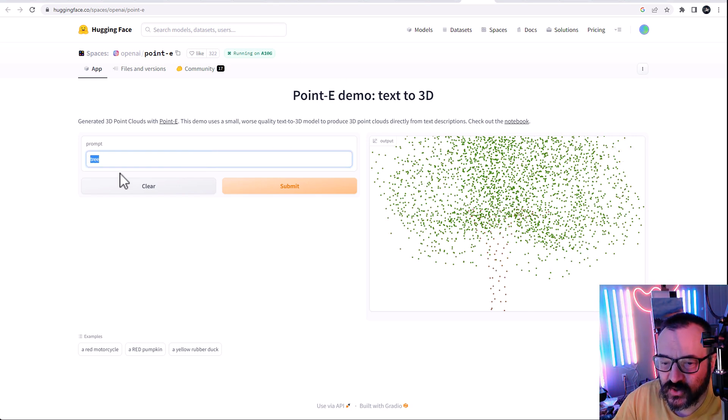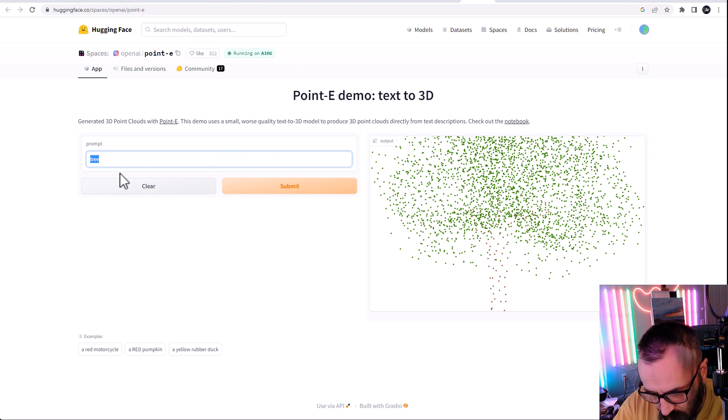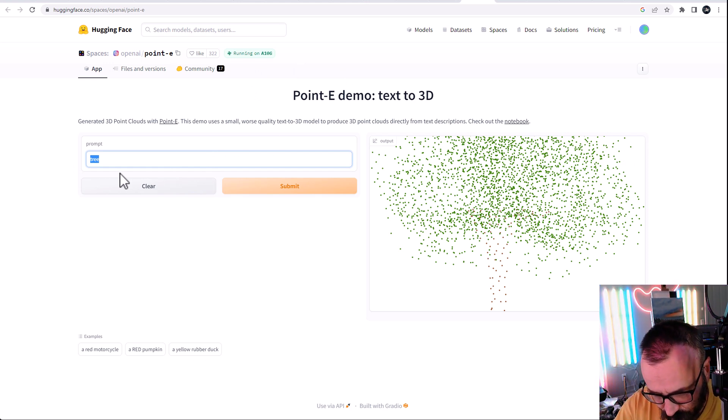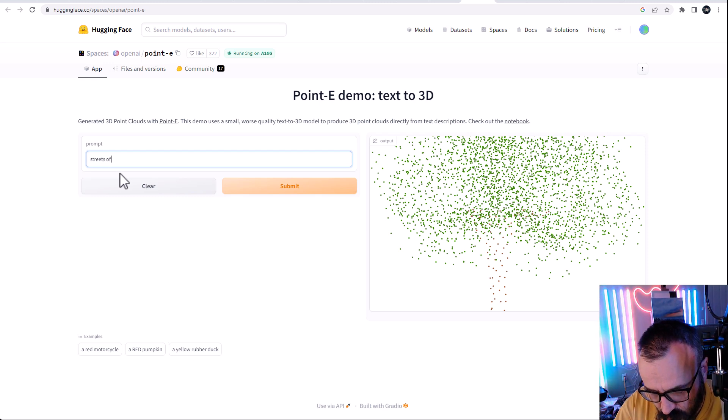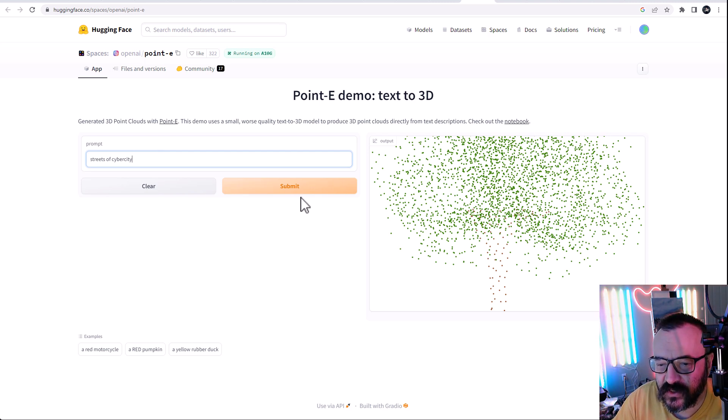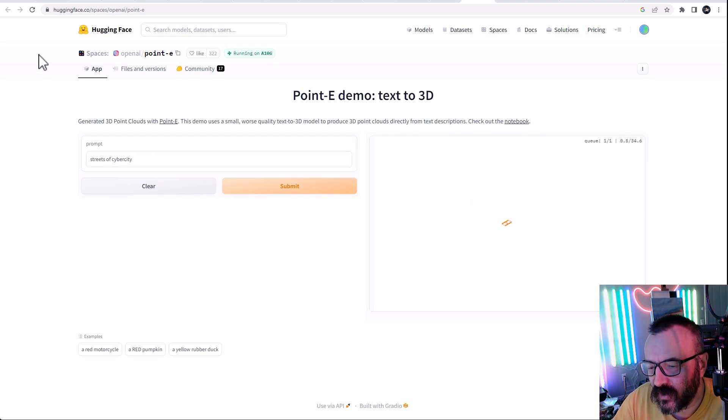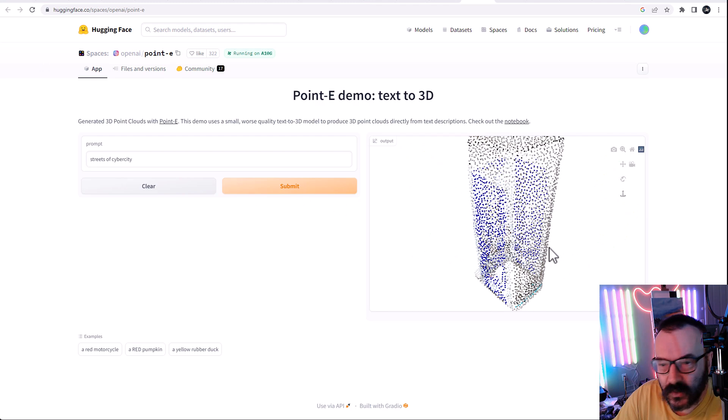Okay, let's go ahead and try something more complex. Okay, how about streets of cyber city. Okay, that will be very complex. We'll see how it comes up with this, what it decides to do.